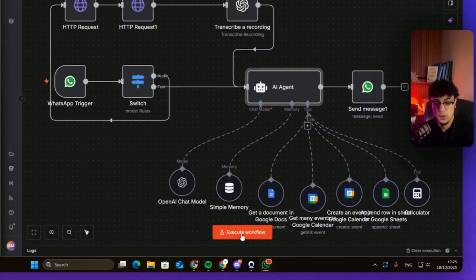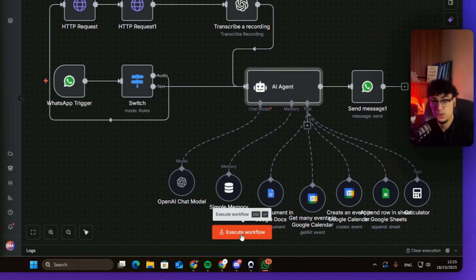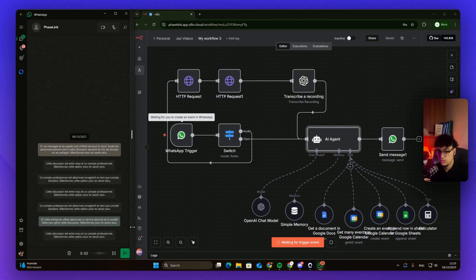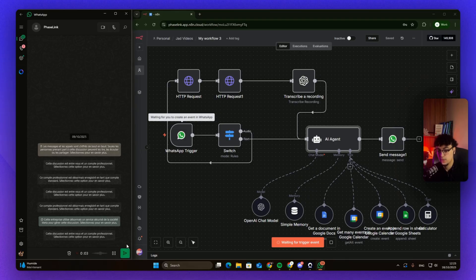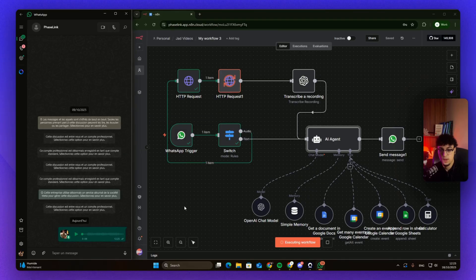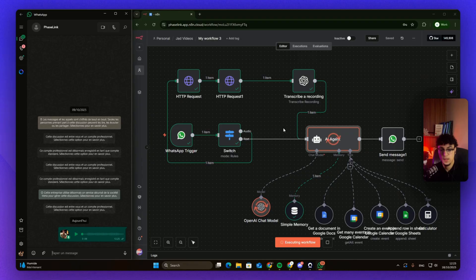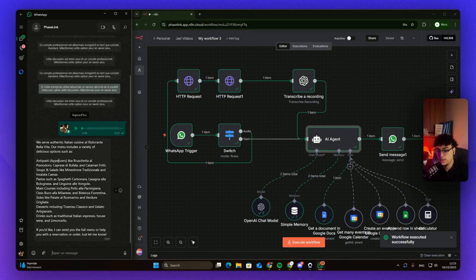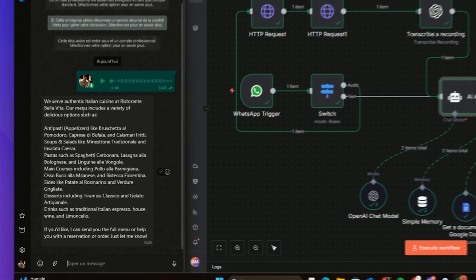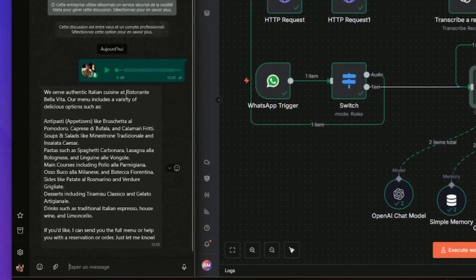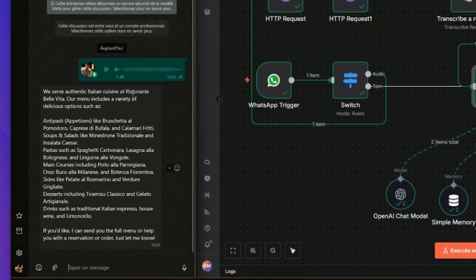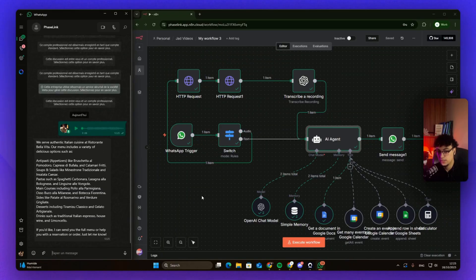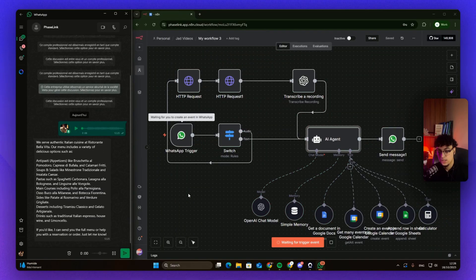Right here we're just gonna execute the workflow and see how it works. Hey, could you tell me what type of food you guys serve and if you could send me the menu too? As you can see here, it's retrieving the data, and because I sent an audio, it's transcribing it and sending it to our AI agent. Okay, we serve authentic Italian cuisine. Our menu includes a variety of delicious options.